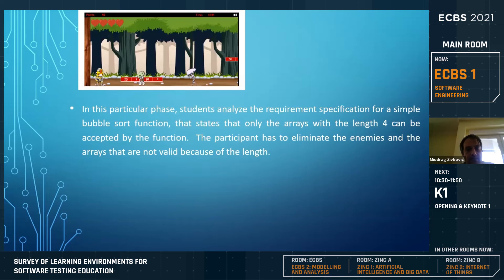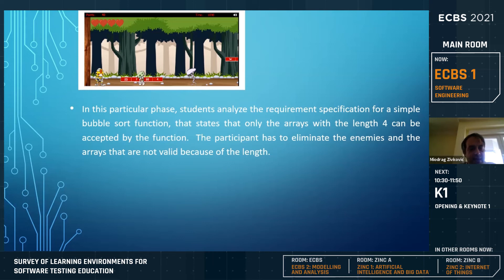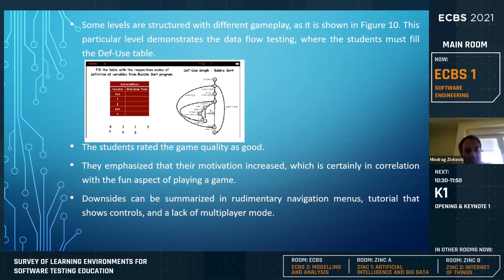The actual user interface worked like this: for example, students had a task to analyze the specification for a simple bubble sort function, and they should be able to eliminate enemies in the game that are not valid for some reason, either by length or different limitations. There was also a part where they learned about the definition-use table and the def-use graph, covering white box and control flow graph concepts. Students rated the game quality as very good and were really motivated and happy to use it.